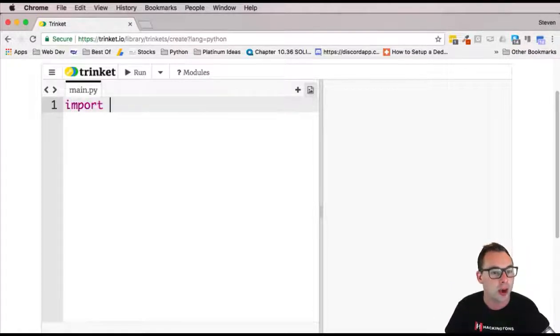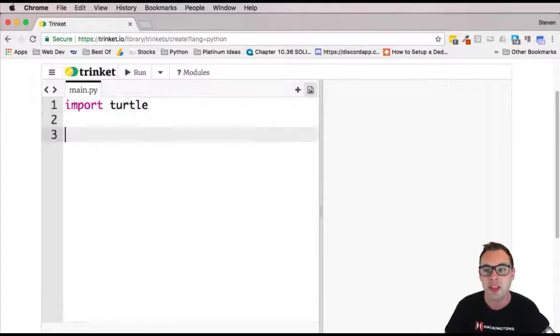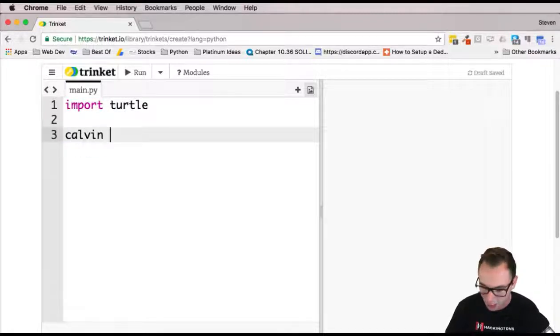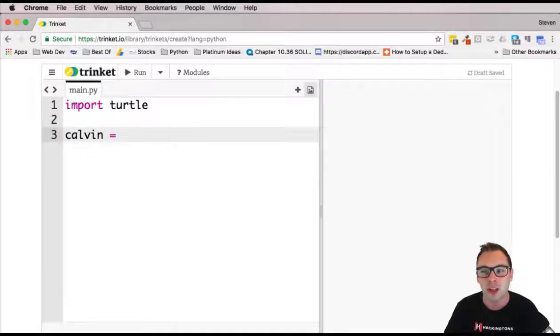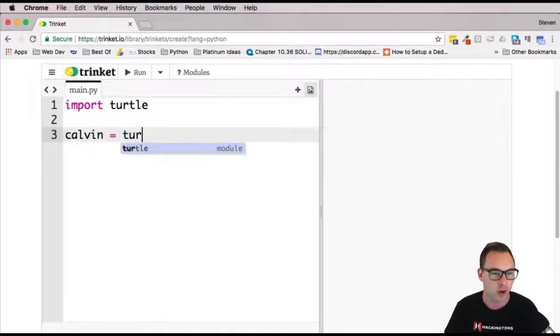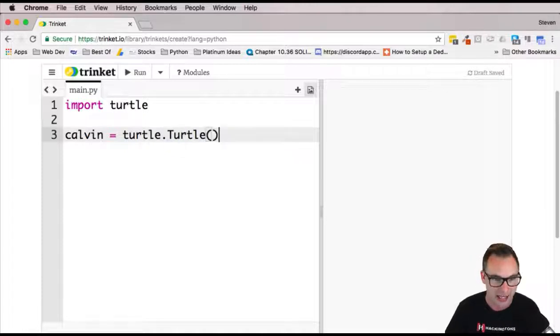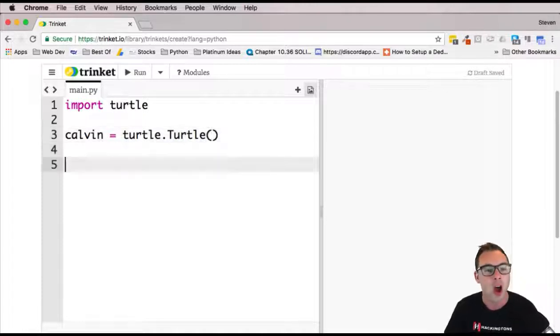So I'm just going to do that right off the bat, import turtle, and then I'm going to go ahead and create my turtle. I always like calling my turtle Calvin. I don't know why. It's just something that's stuck in my head and I can't get away from it.